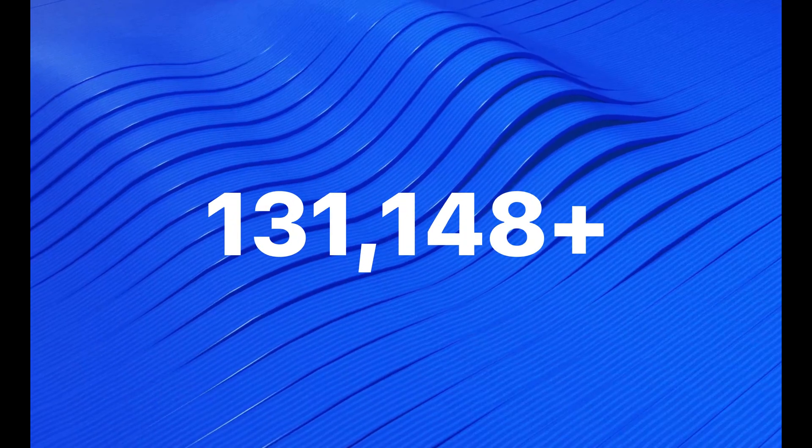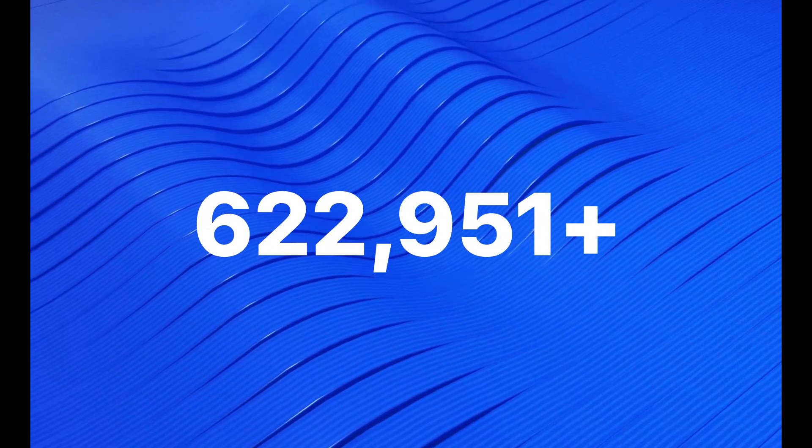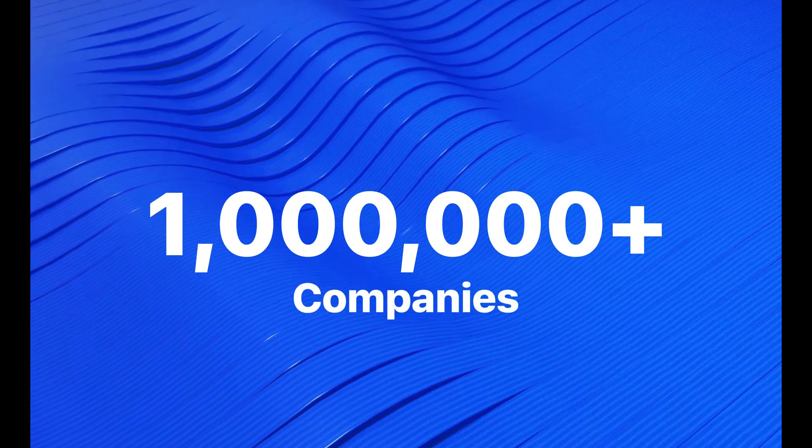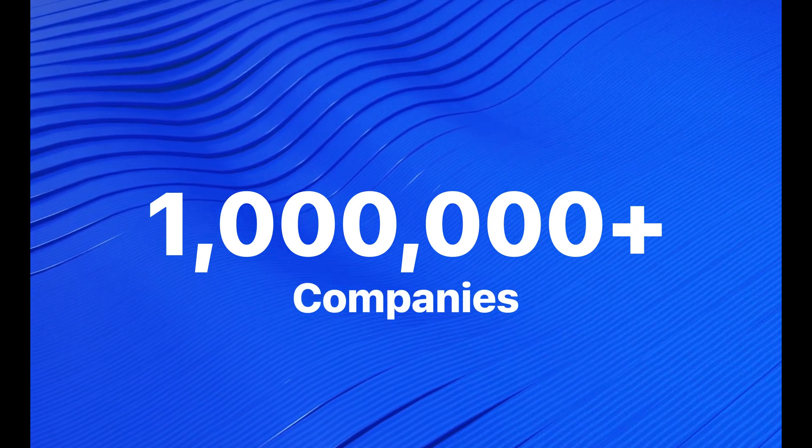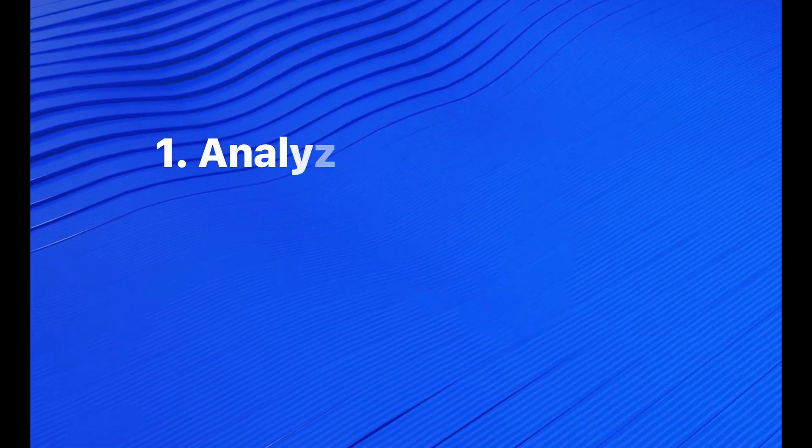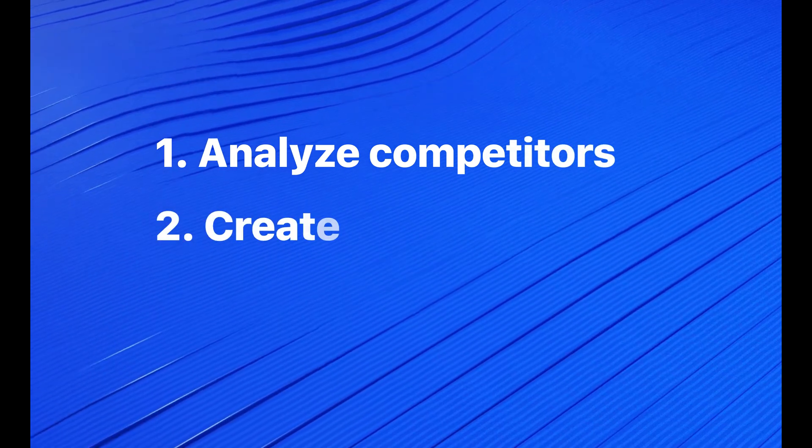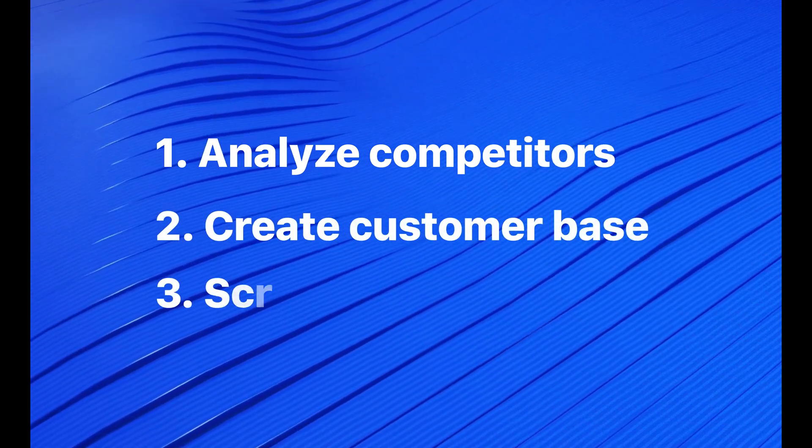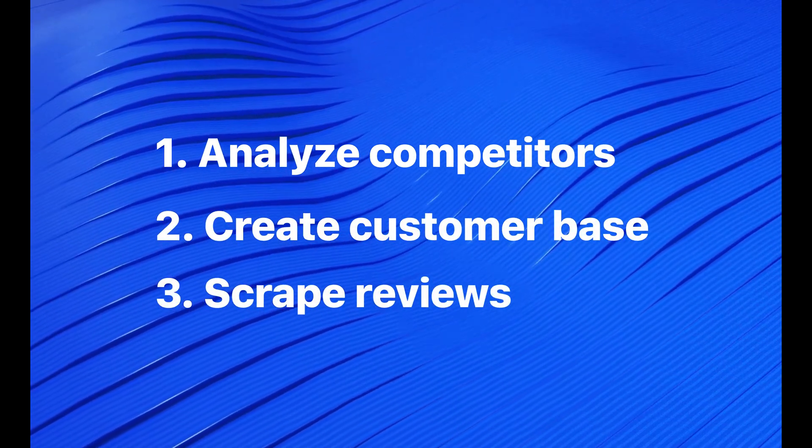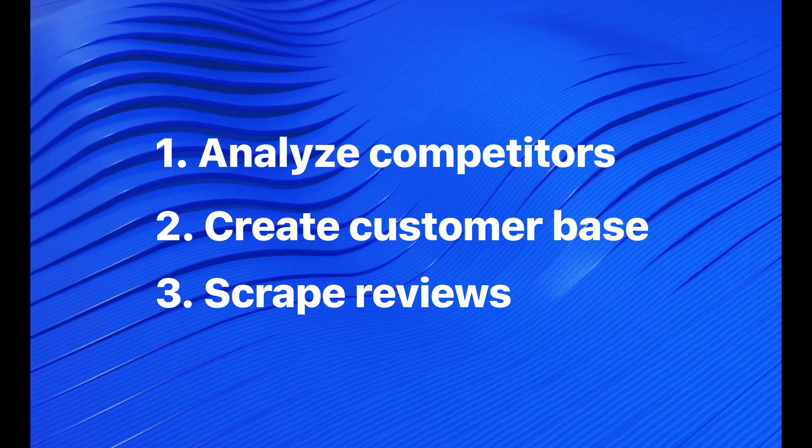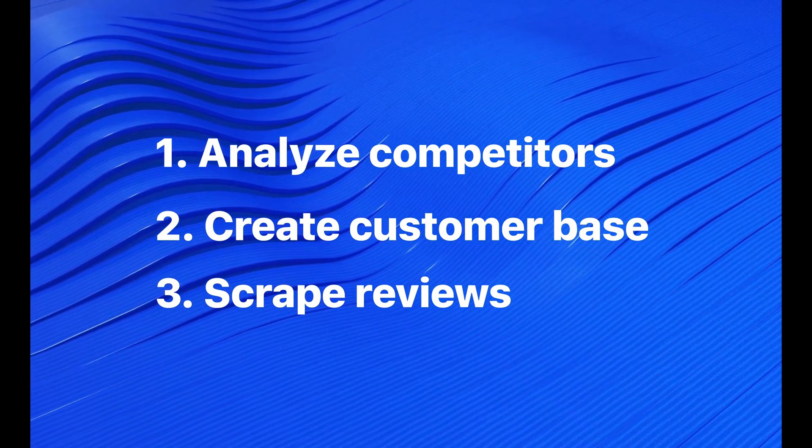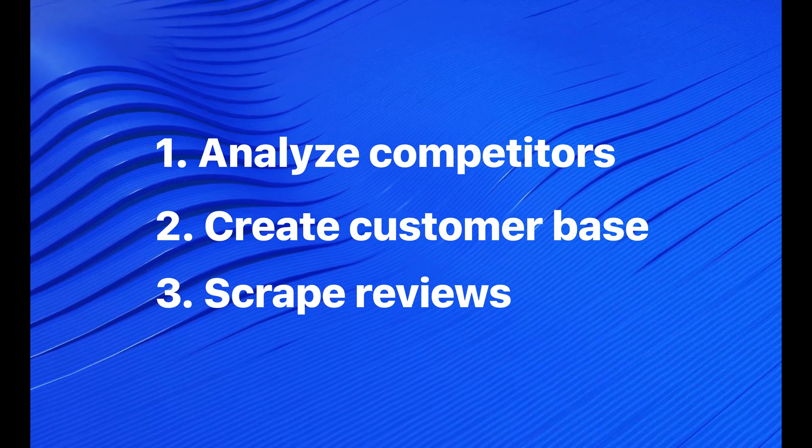If you're a business, you can take advantage of data from over a million companies that use Google Maps. Our API lets you find and analyze your competitors, learn from their reviews and become more informed when making future decisions. You can find what your competitors are doing well and what they need to improve on and then do it even better.